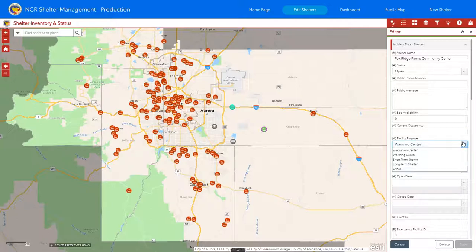We have the same statuses, but we have updated the facility purpose from user feedback. We think these four options — evacuation center, warming center, short-term shelter, and long-term shelter — capture the majority of uses for the NCR. If not, you could use 'other.' If this is a major issue and you have a different identifier, please let us know. We did research based on both NCR sheltering and nationwide terminologies, and we think this captures what's needed. Of course, you can always change the facility purpose as you go.